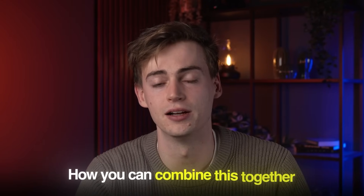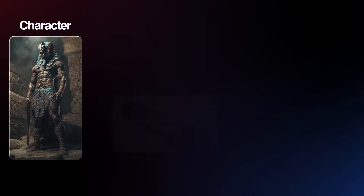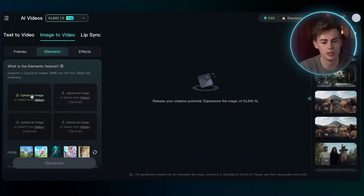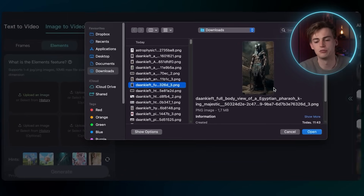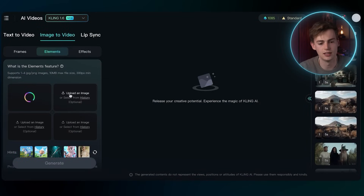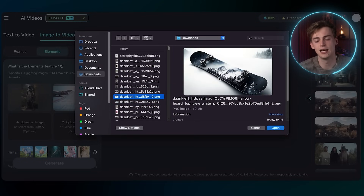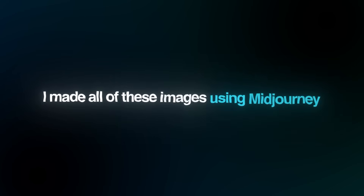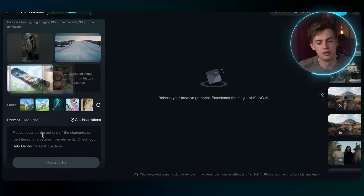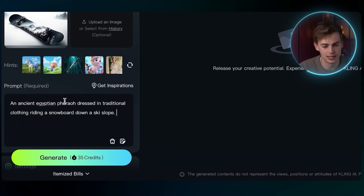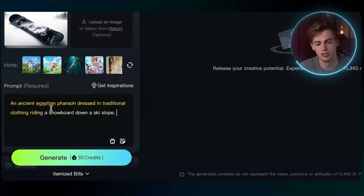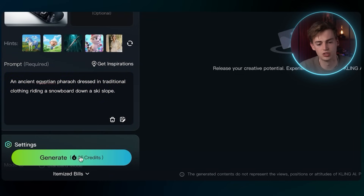In this video I'll show you different ways of how you can combine this together. Let me start off by showing you a character plus an object plus a scene. I'm going to click on upload an image — I have this image of a Pharaoh. Then I upload another image which will be the setting, so this is a ski slope. And then lastly, I upload an object which will be this snowboard. I made all of these using Midjourney. Then you scroll down and give it a prompt. I kept it simple: an ancient Egyptian Pharaoh dressed in traditional clothing, riding a snowboard down a ski slope. Then you click on generate.